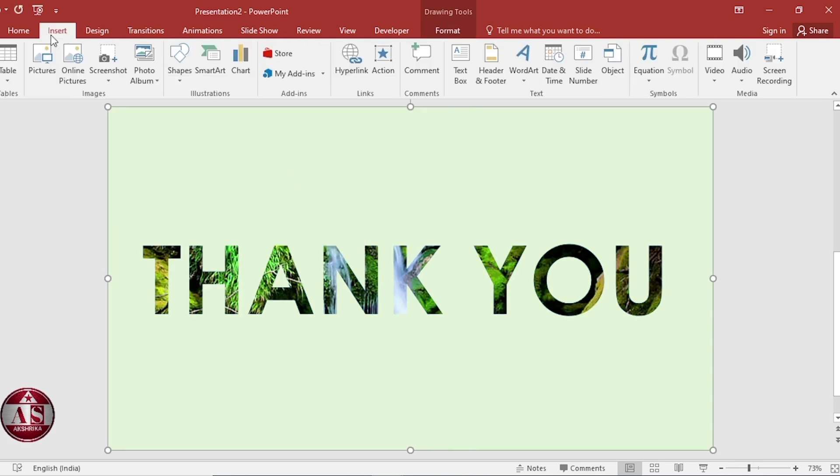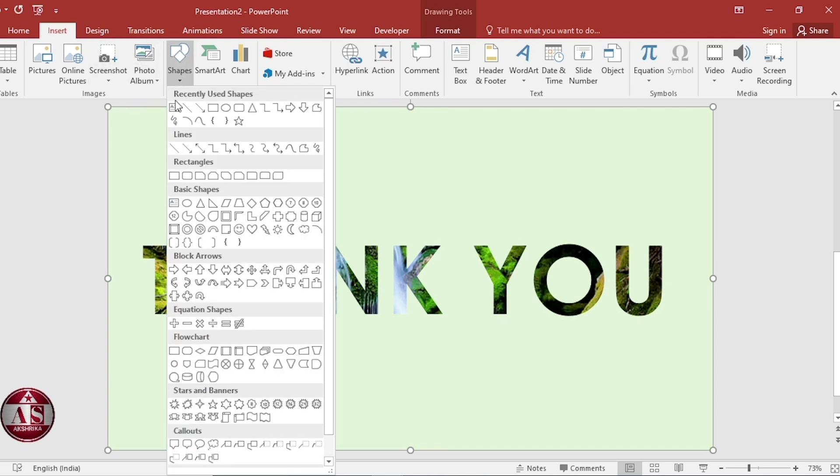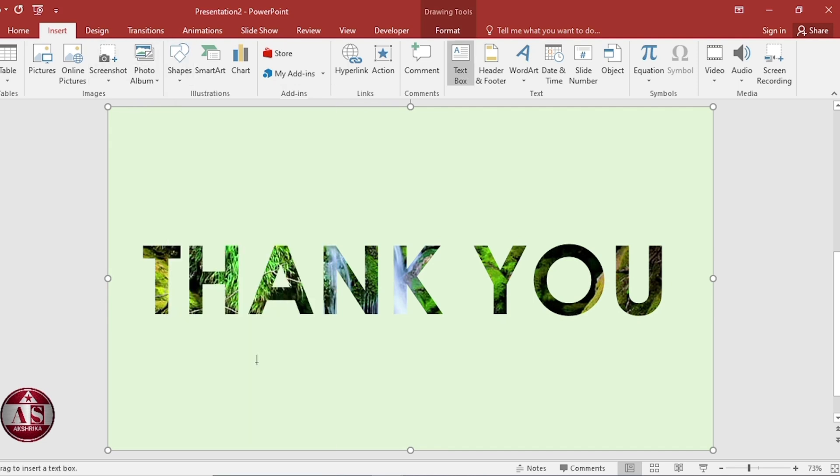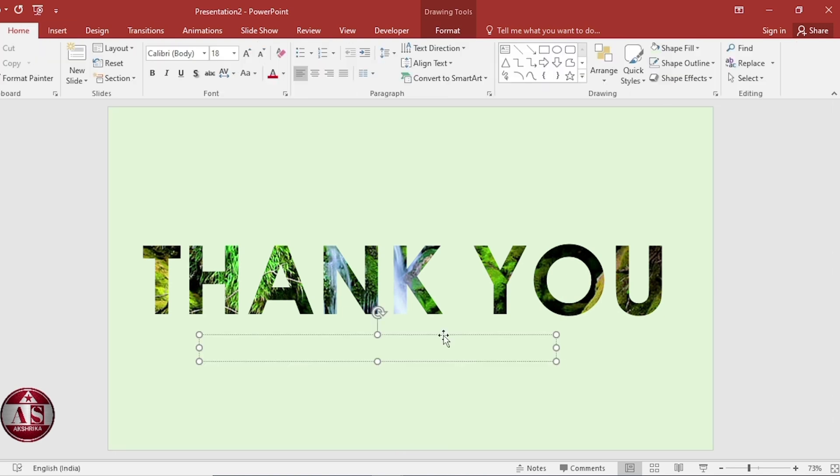Insert shapes. Select text box. Normally we ask question after the presentation. Write it here. Do you have any question?